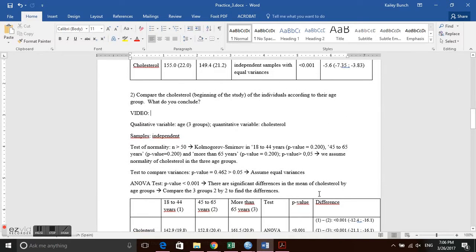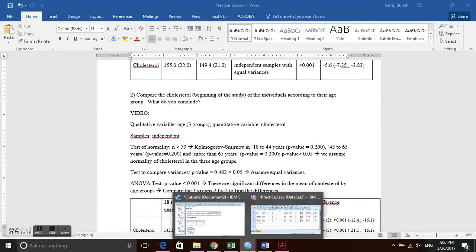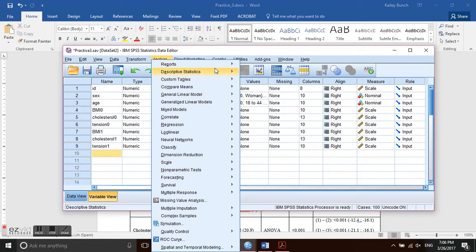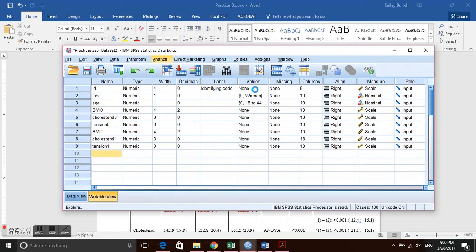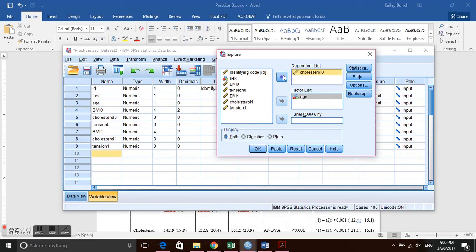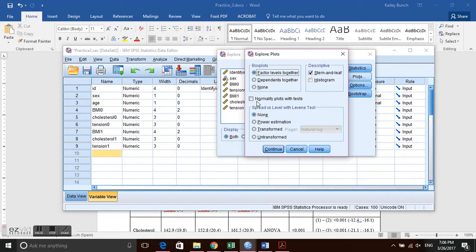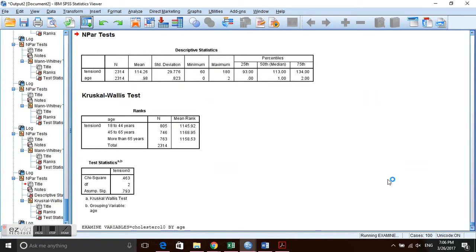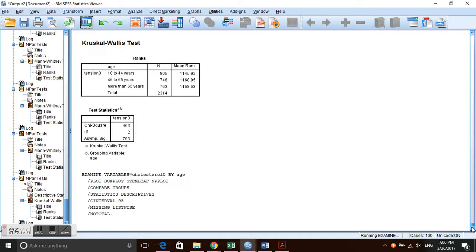First we check for normality, just as in the previous question. We go to Analyze → Descriptive → Explore, reset, set age as the factor, set cholesterol as the dependent variable, and request normality plots with tests. This will give us graphs, estimates, and the normality test output.